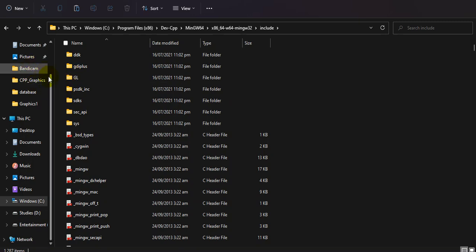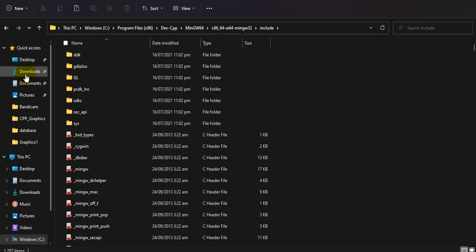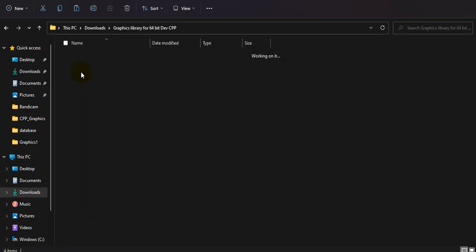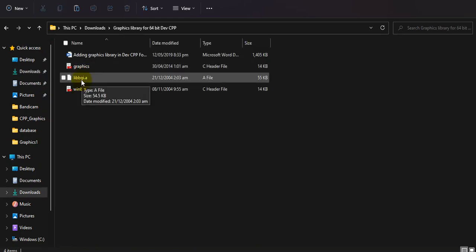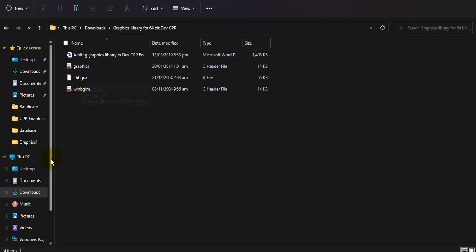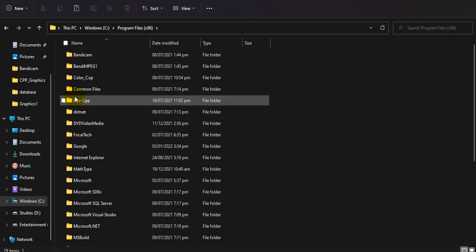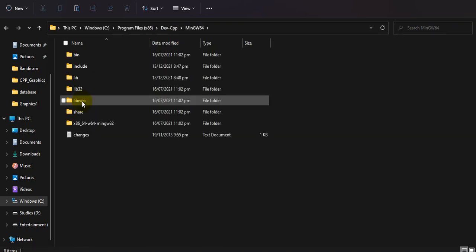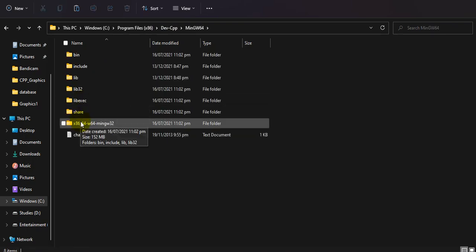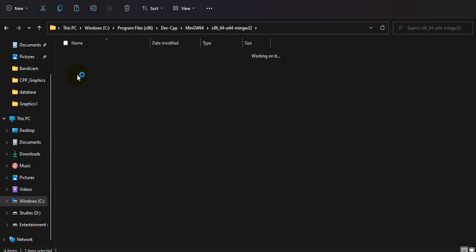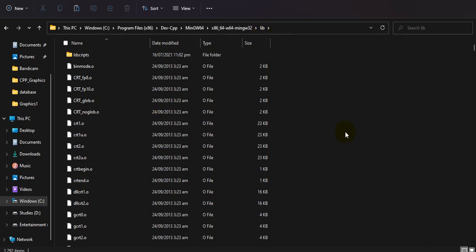Now for the third file — the one with the .a extension — copy it, go back to your installation folder, then MinGW, then the x86_64 folder, and then its library folder. Paste it there. This is your object file. After adding all files to the include folders, you can run graphics programming in Dev C++.